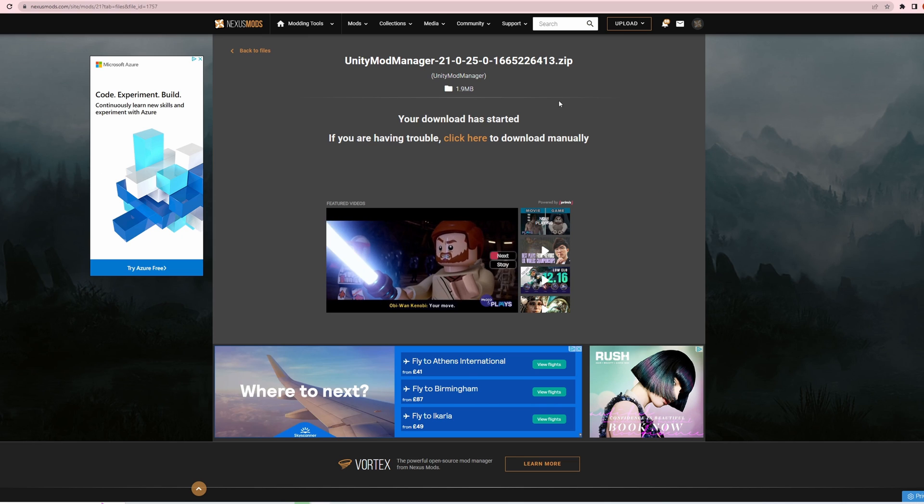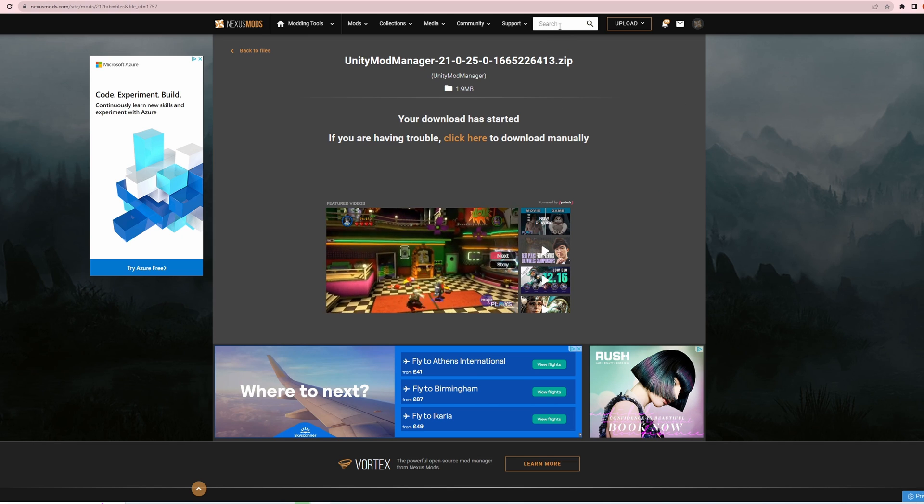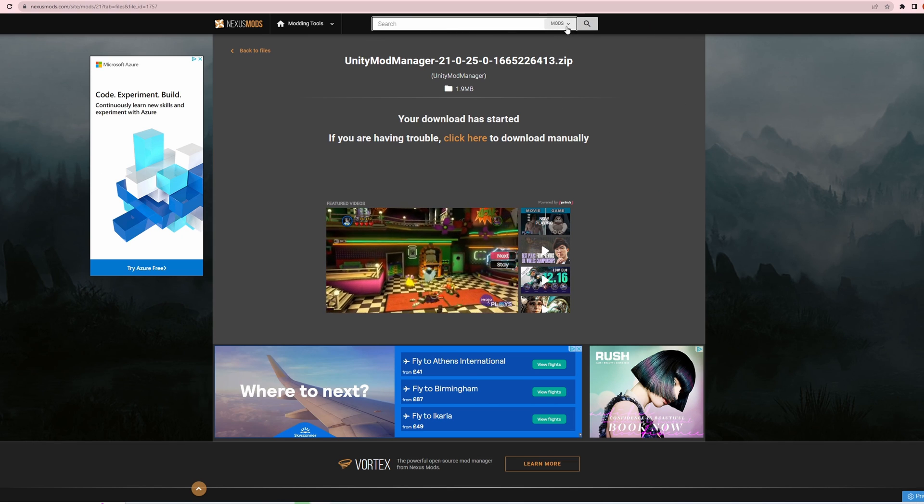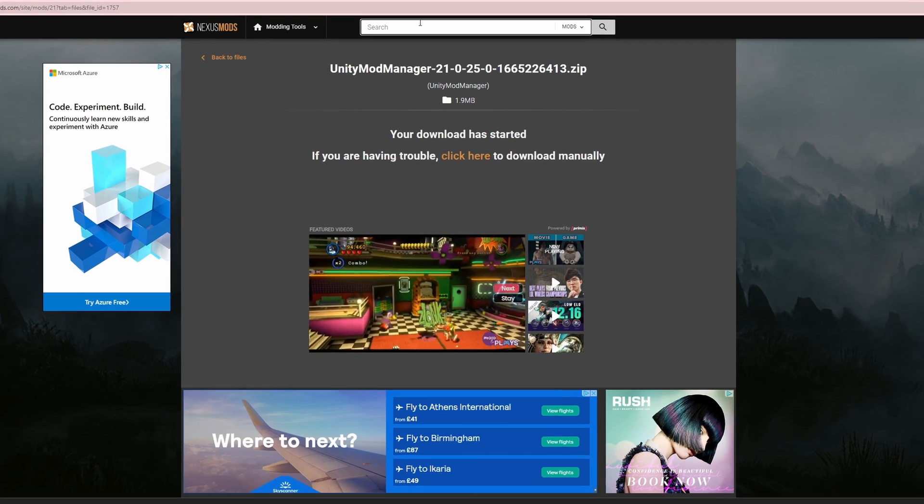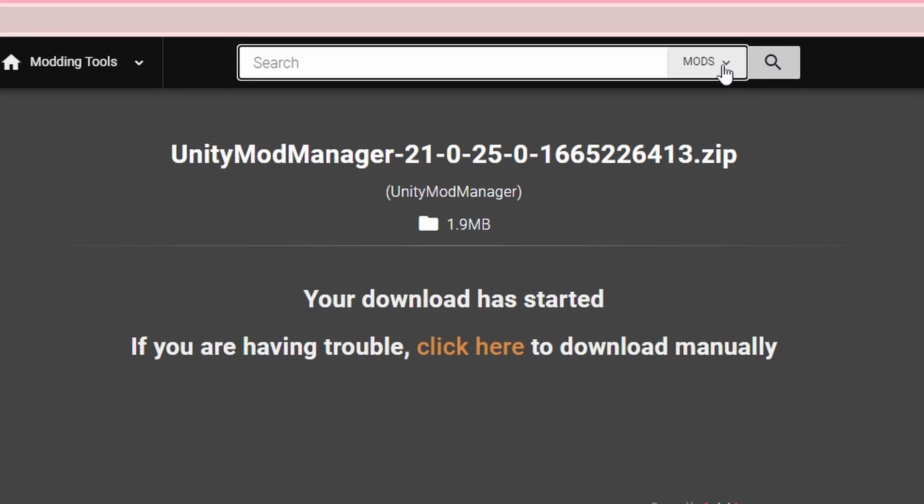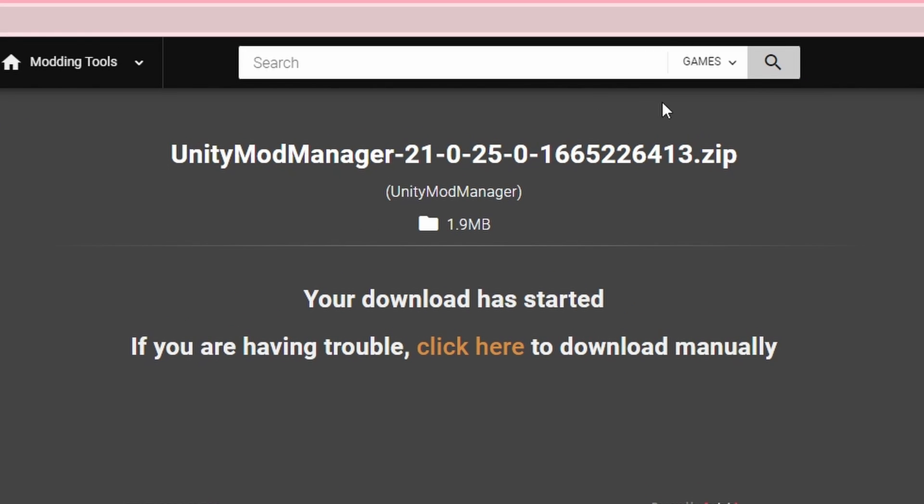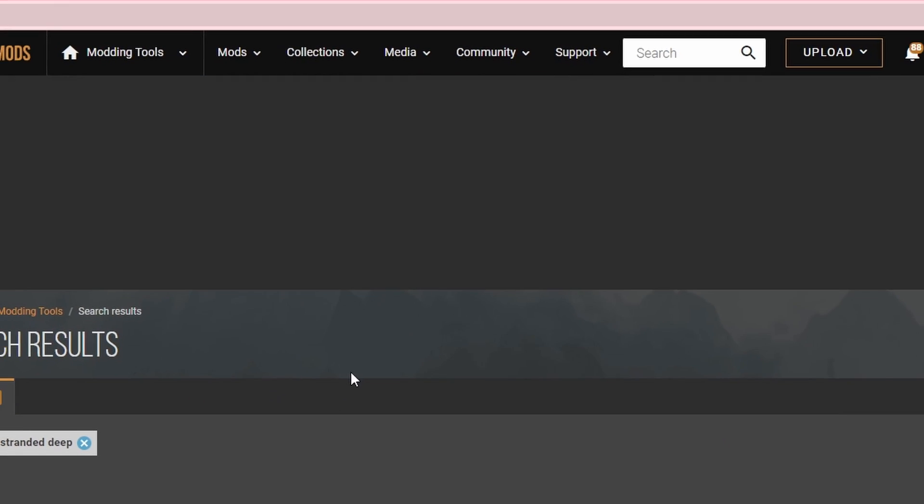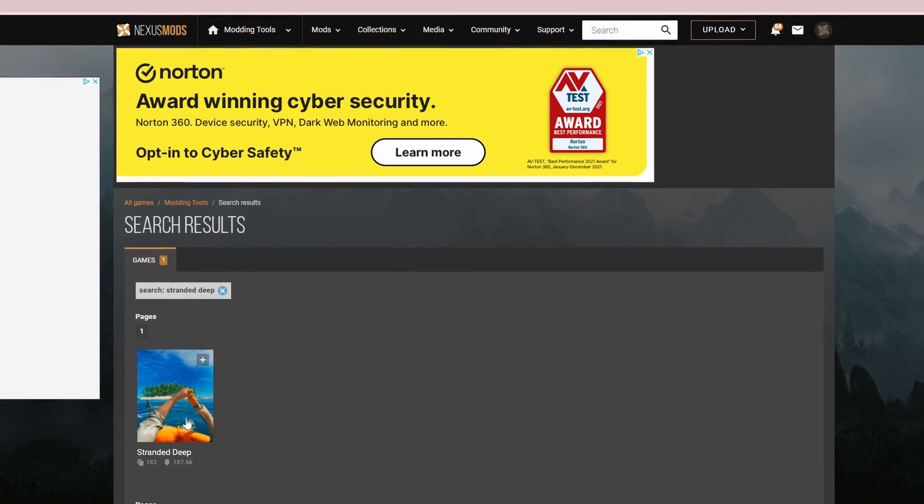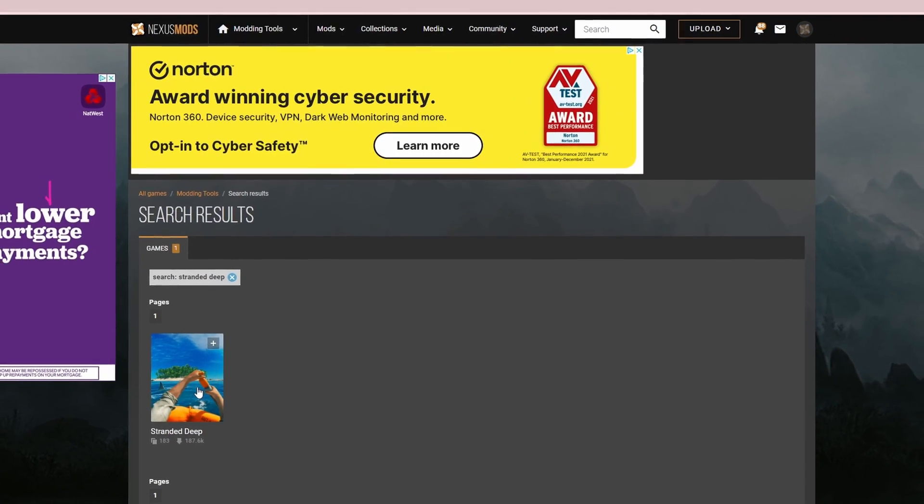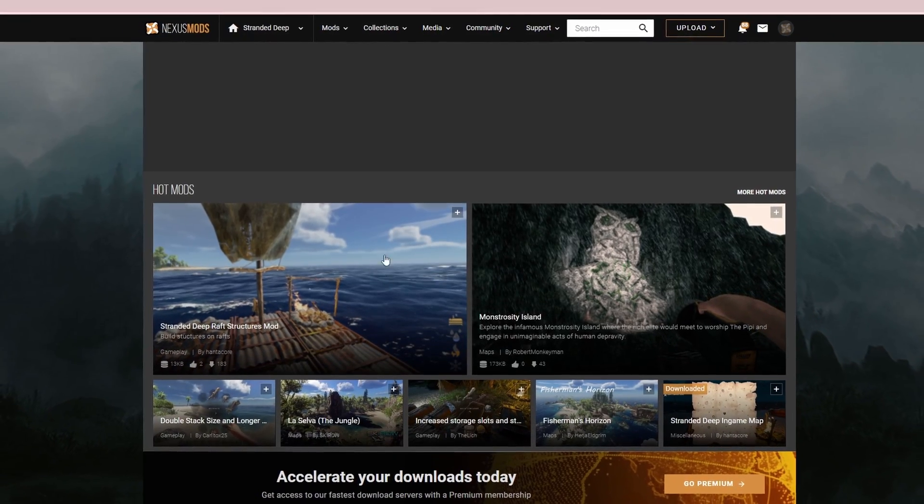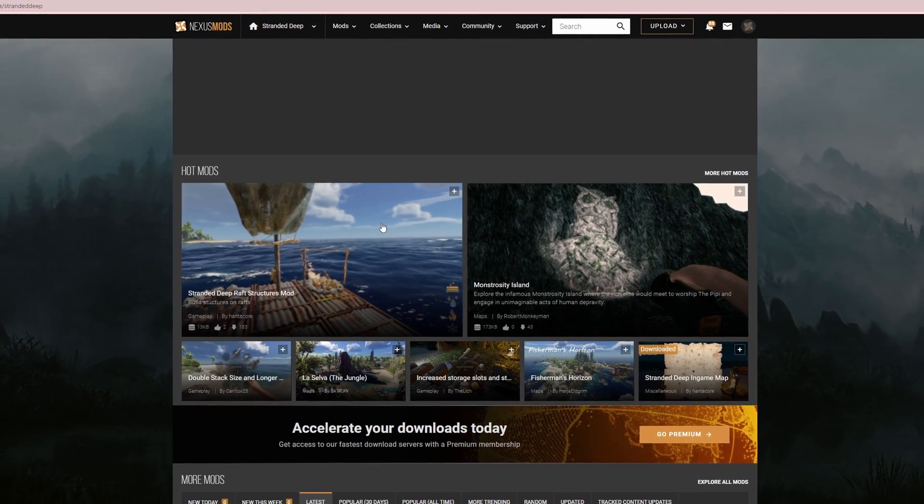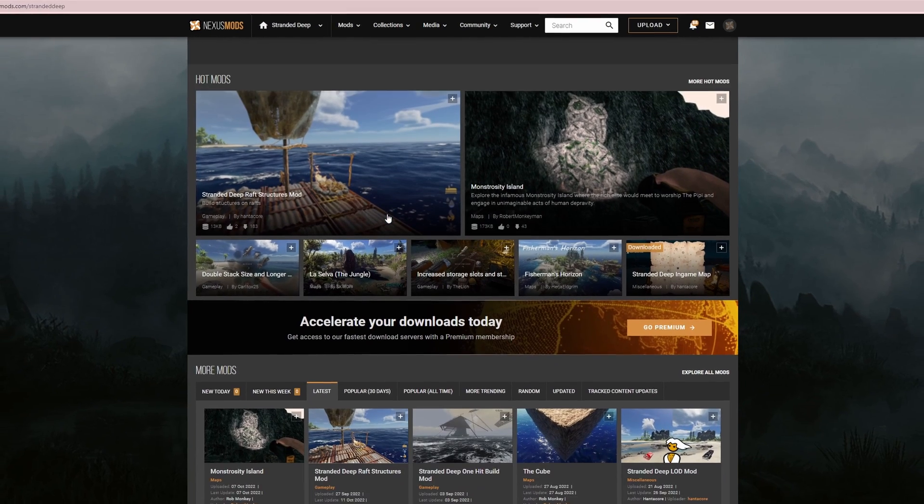So next you want to go and find your mod. Best way to look for mods I'd say is in the search - search for the game. So Stranded Deep, search for Stranded Deep, click on Stranded Deep, should be the only one that pops up. Then you've got loads of mods here.